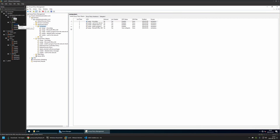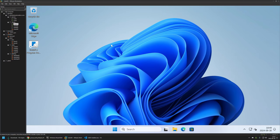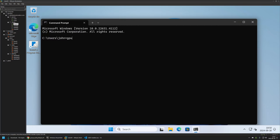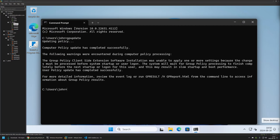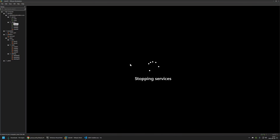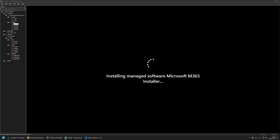To test this policy I'll go to one of my client machines. Since I just created the policy and didn't give it enough time to update, I'll open a CMD window and update the policy manually by typing 'gpupdate' and pressing enter. The Group Policy update was successful. We get a message saying it detected a software installation package and the computer needs to reboot for installation to happen. So I'll type 'shutdown -r -t 0' and press enter.